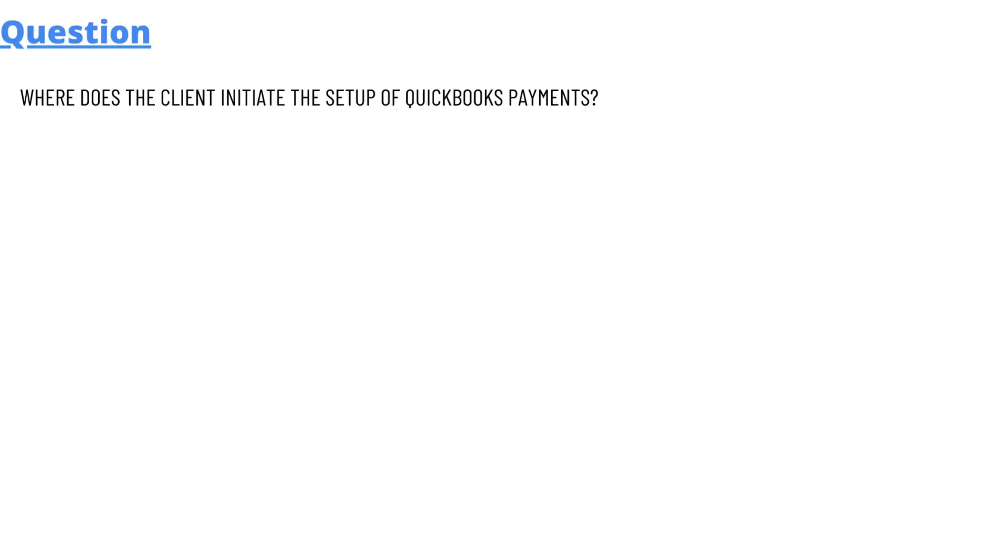So today's question which we will be discussing is: where does the client initiate the setup of QuickBooks Payments?